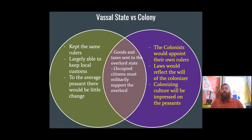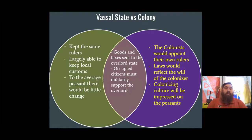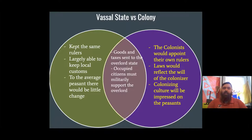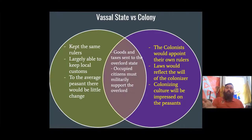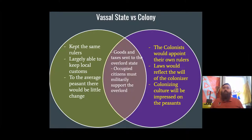Now, I know what you're thinking — Coach, this sounds a lot like a vassal state, which we went over in Unit 2, Day 3. They have similarities, but they differ quite a bit, which is why I made this Venn diagram. A vassal state: you get to keep your same ruler, largely get to keep your local customs, and to the average peasant there's going to be little change. If you're a pig farmer, you give your tribute to your landowner, who gives it to the nobles, who give it to the government — and your life doesn't change. You're just a pig farmer.